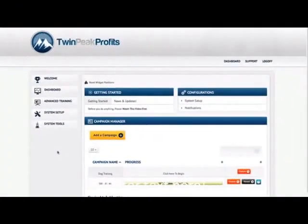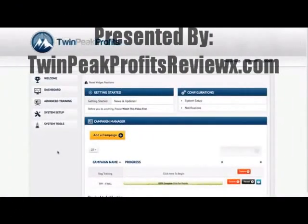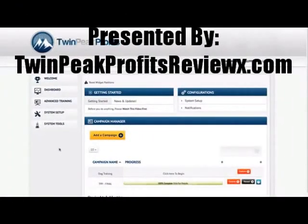Welcome to the Twin Peaks Profit Software Platform. In just a few moments, I'm going to show you how powerful this tool is and what it can do to accelerate affiliate-ready niche sites. So let's get started.